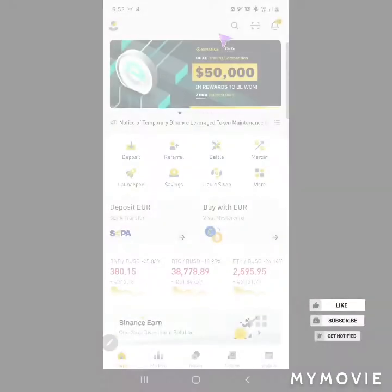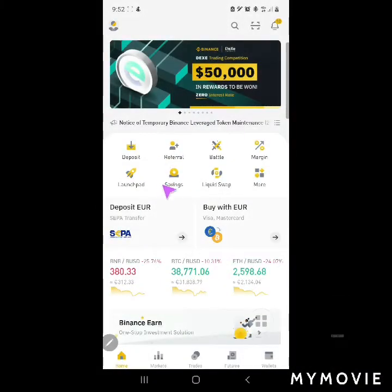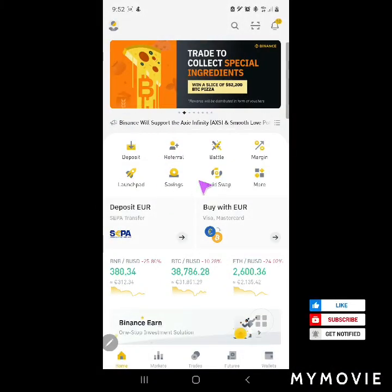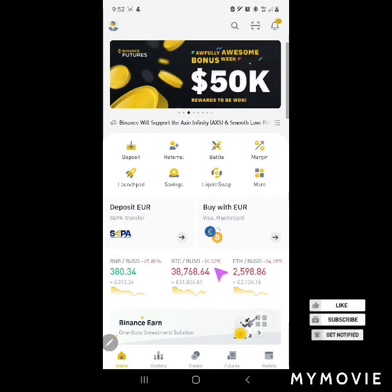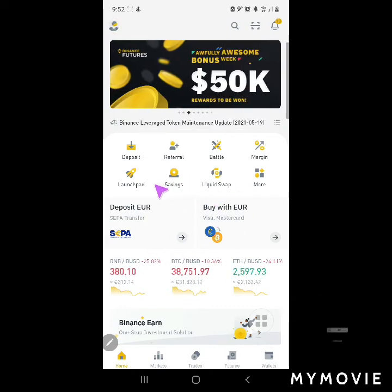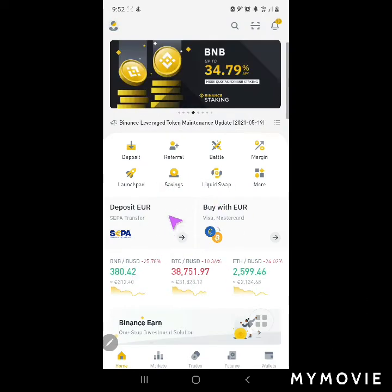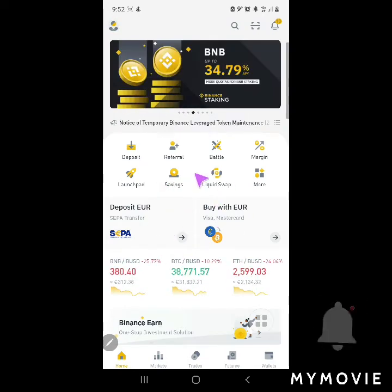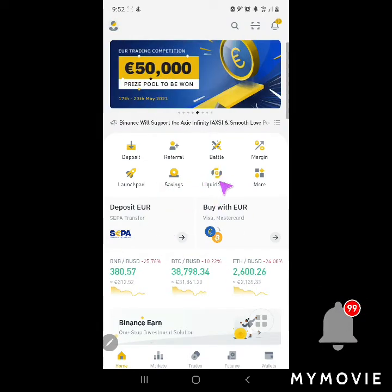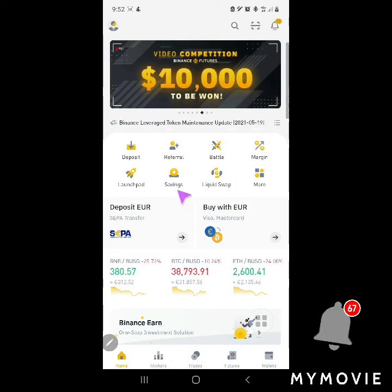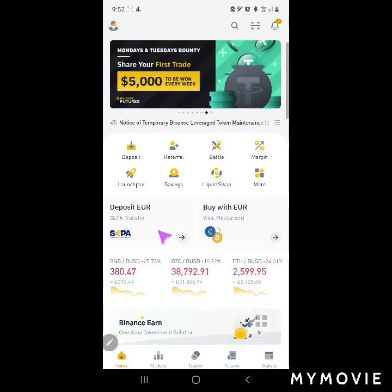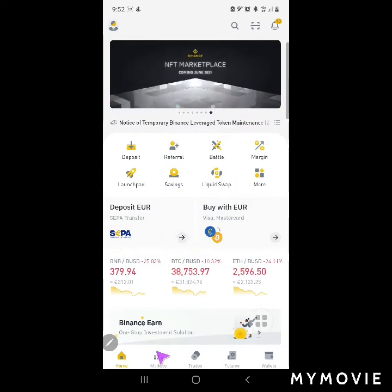Alright guys, great day today. We are going to talk about how to set up a Binance price alert. This is just one way for an ordinary person like me to set up a Binance alert, because I'm not really an active trader — I trade, but not that much.